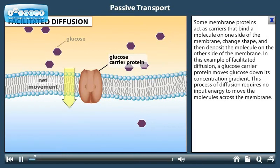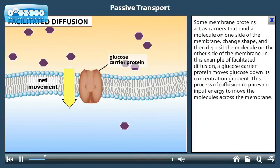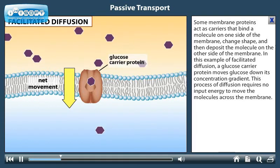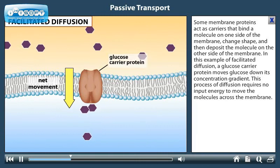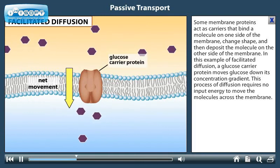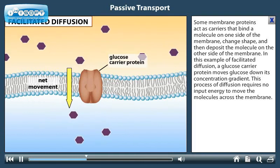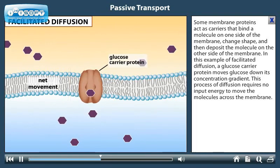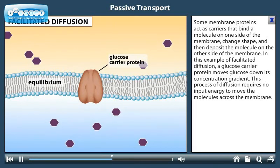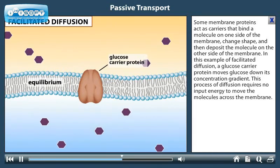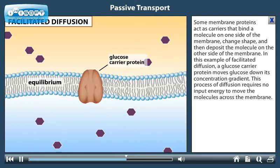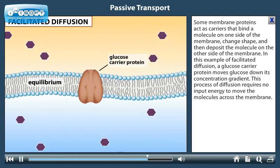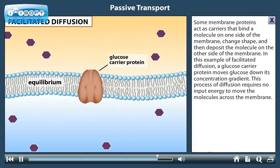Some membrane proteins act as carriers that bind a molecule on one side of the membrane, change shape, and then deposit the molecule on the other side of the membrane. In this example of facilitated diffusion, a glucose carrier protein moves glucose down its concentration gradient. This process of diffusion requires no input energy to move the molecules across the membrane.